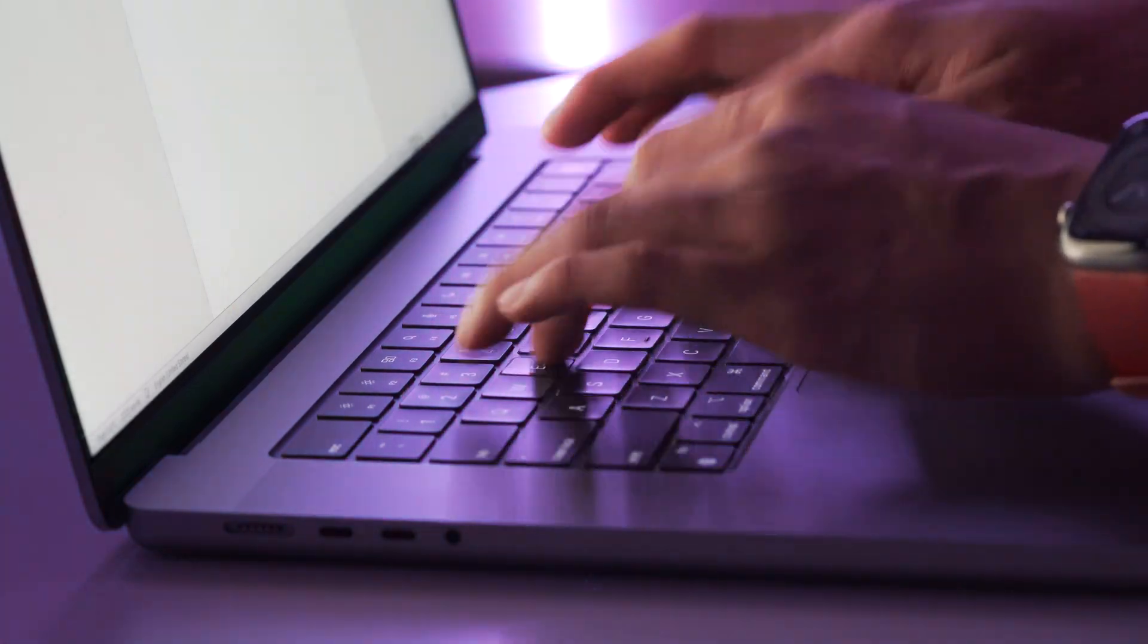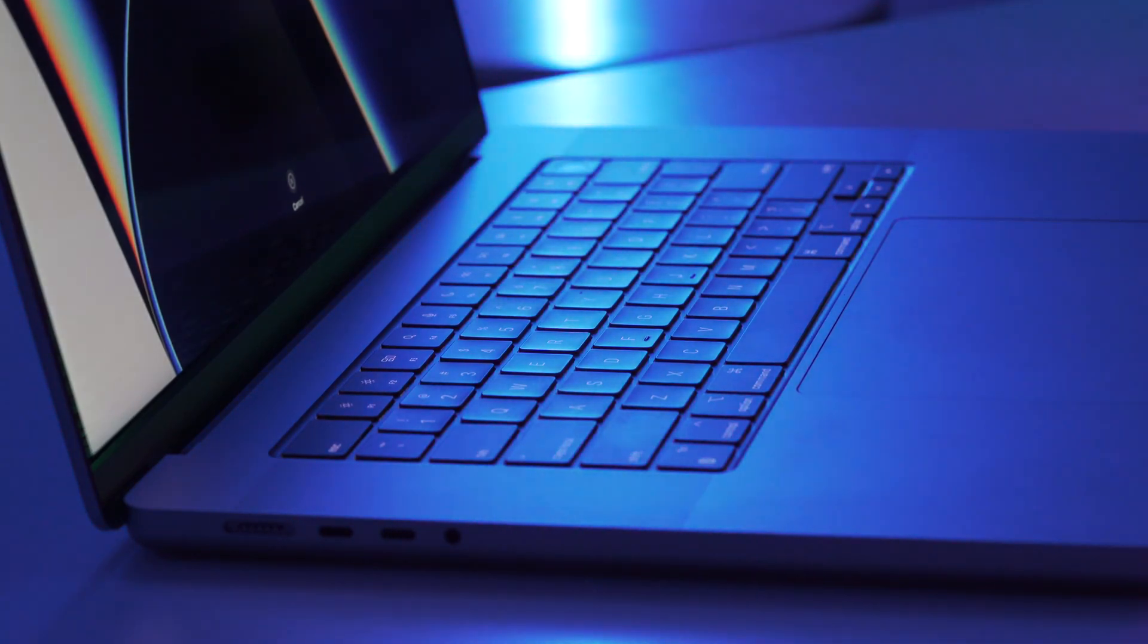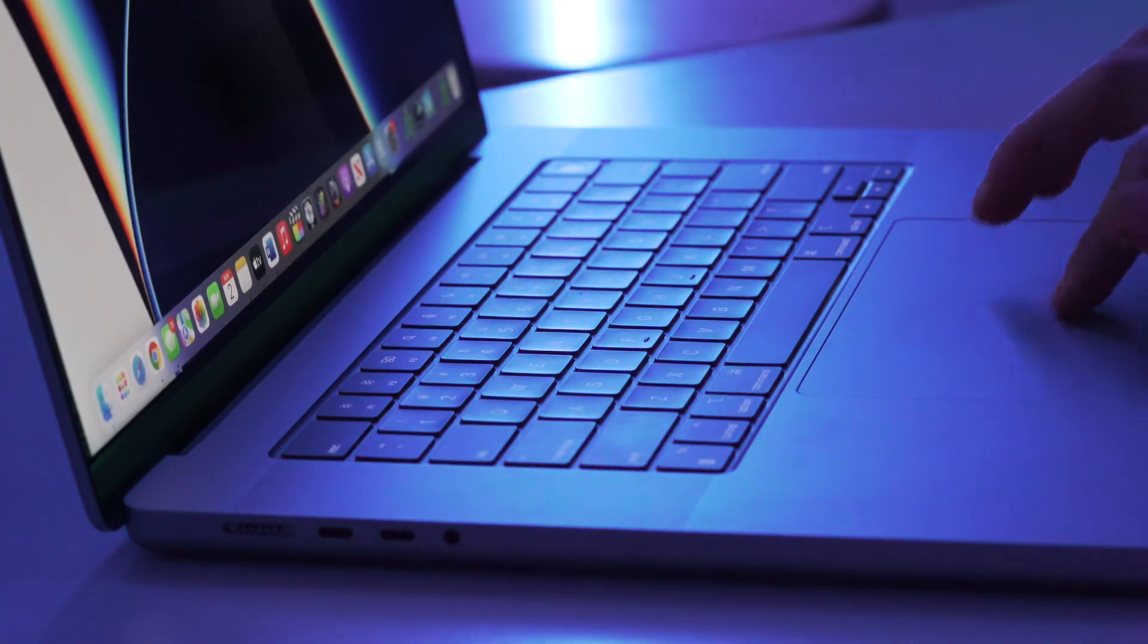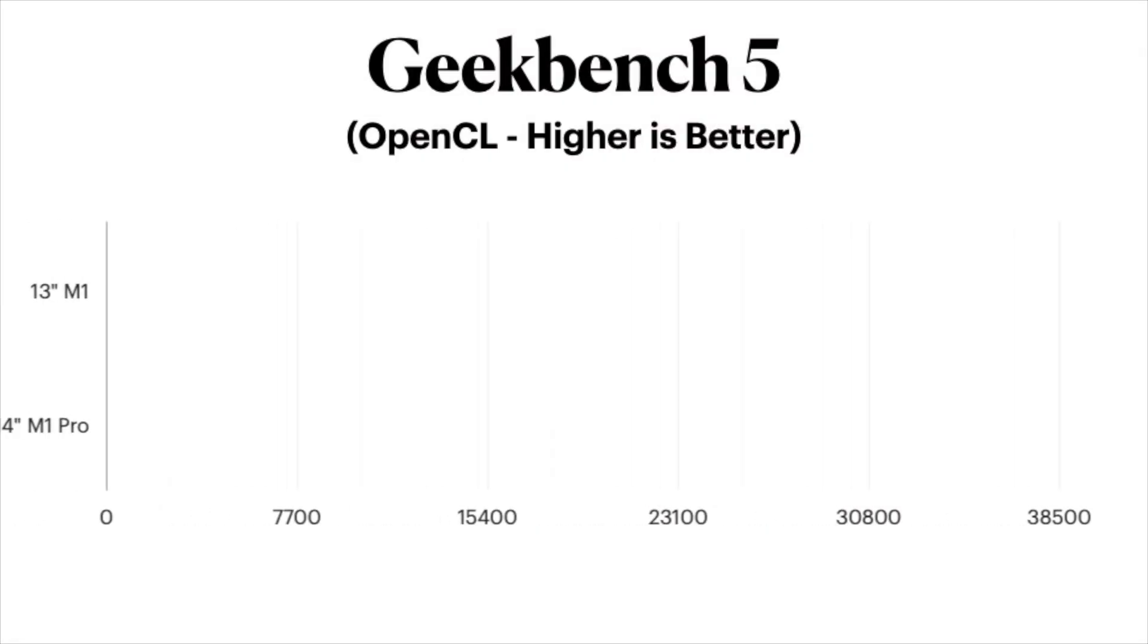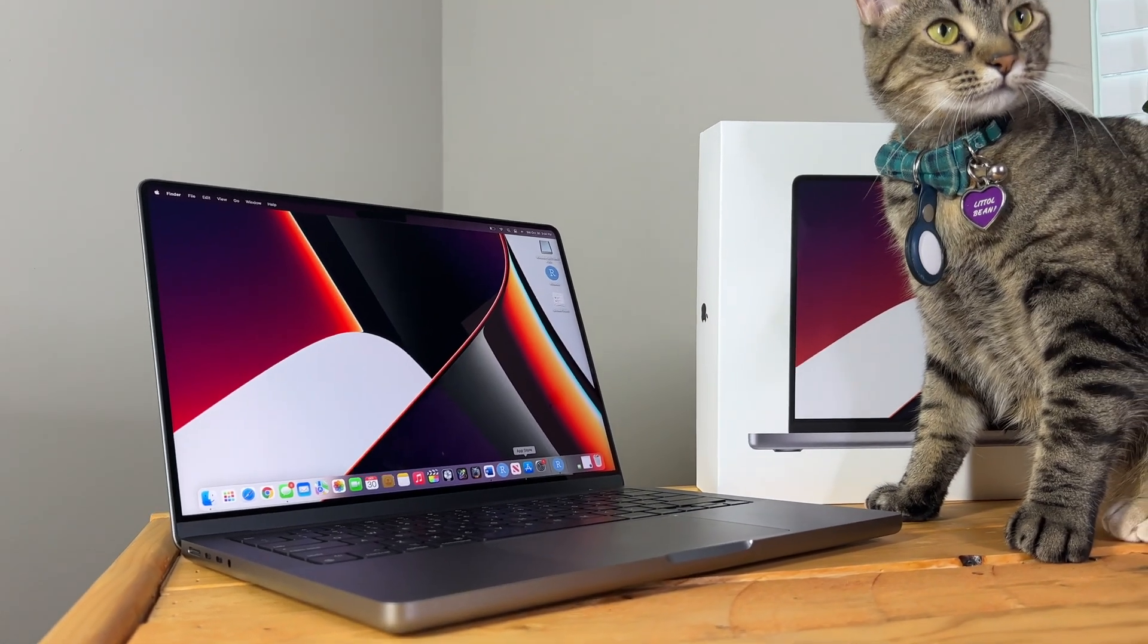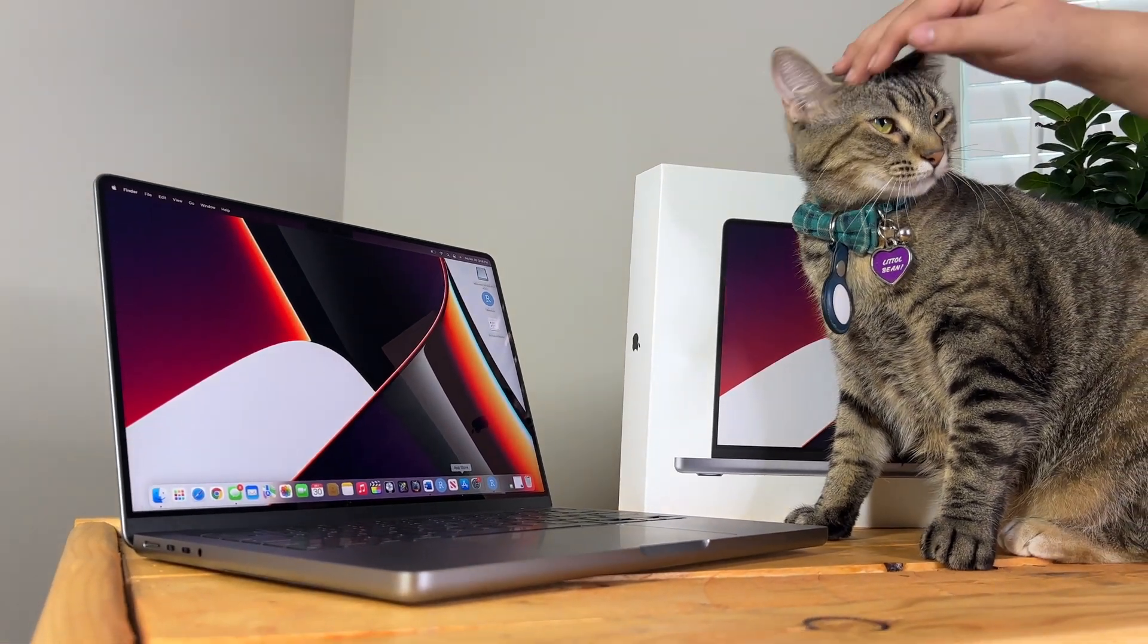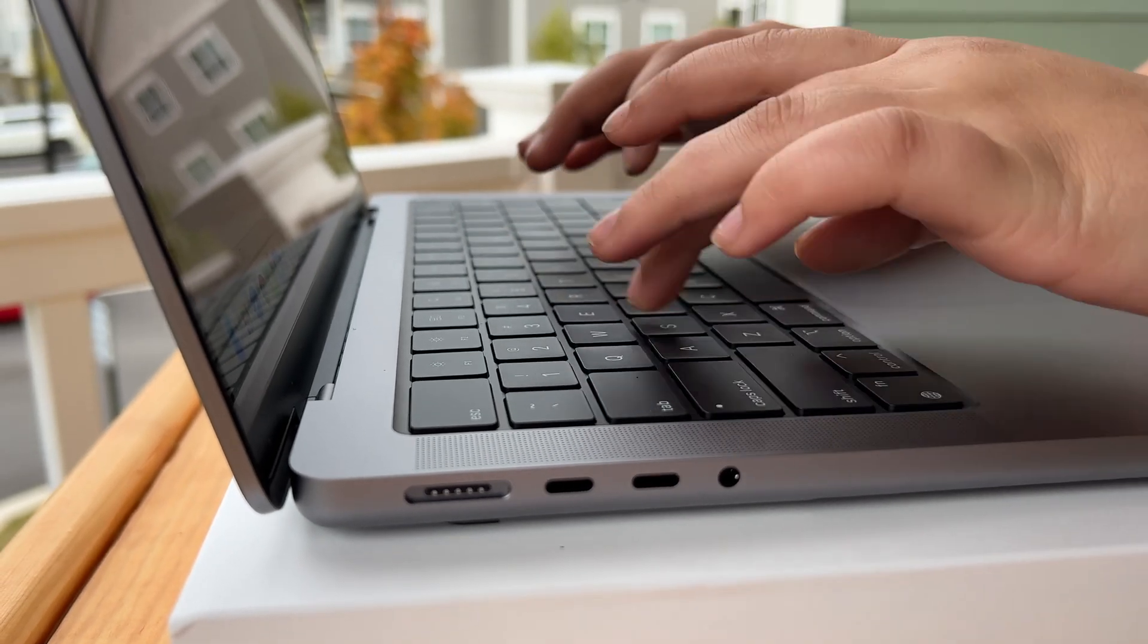And to round out Geekbench, we also ran an OpenCL Test, and this also goes hand-in-hand with the GPU and not so much the CPU. An OpenCL score can give you a decent idea of the computational power of your computer's GPU in a similar manner that a metal benchmarking test will. For OpenCL, the 13-inch M1 comes in with a score of 19,295, whereas the 14-inch M1 Pro, again, almost doubling the score, coming in at 35,776. This shouldn't come as a surprise given that this specific 14-inch configuration has a 16-core GPU versus the M1 standard 8-core. So yeah, nearly doubling those scores makes a ton of sense, doesn't it, since you basically have double the GPU horsepower.